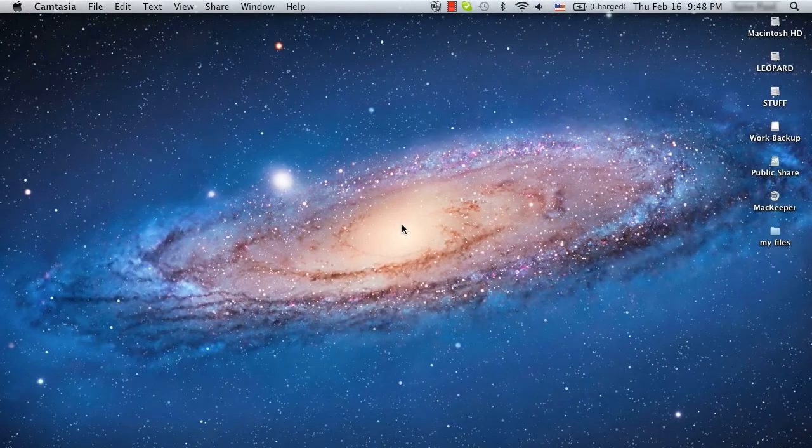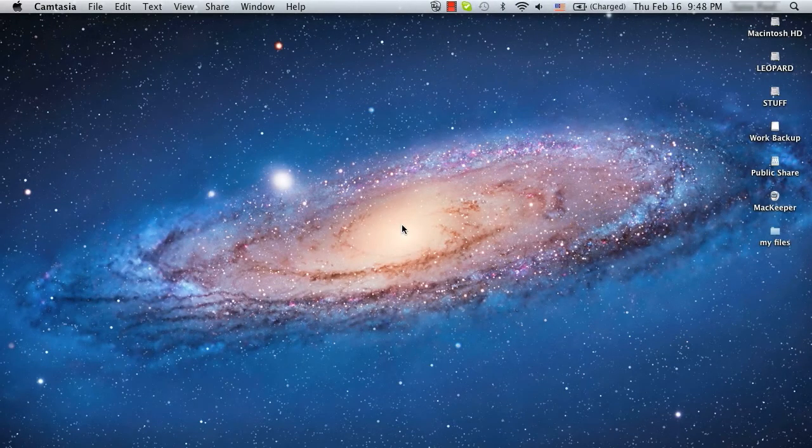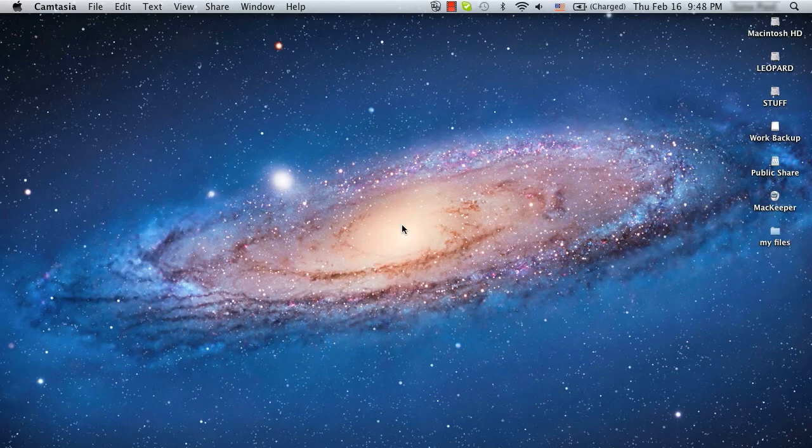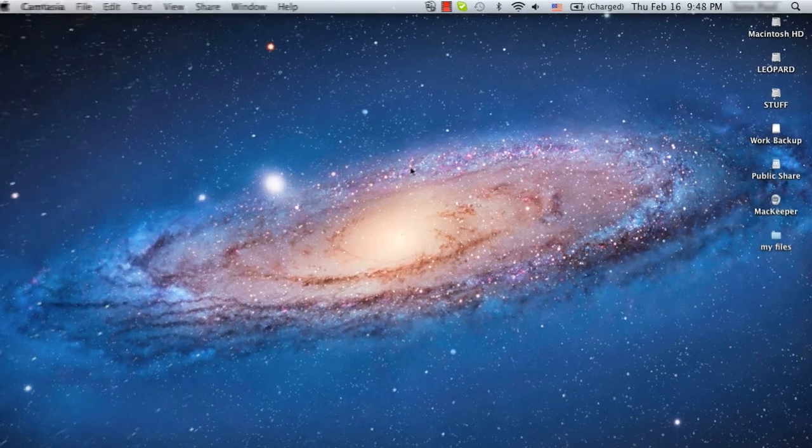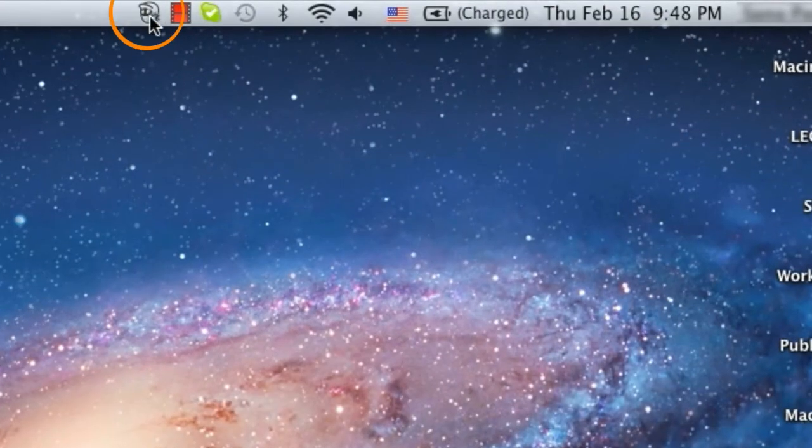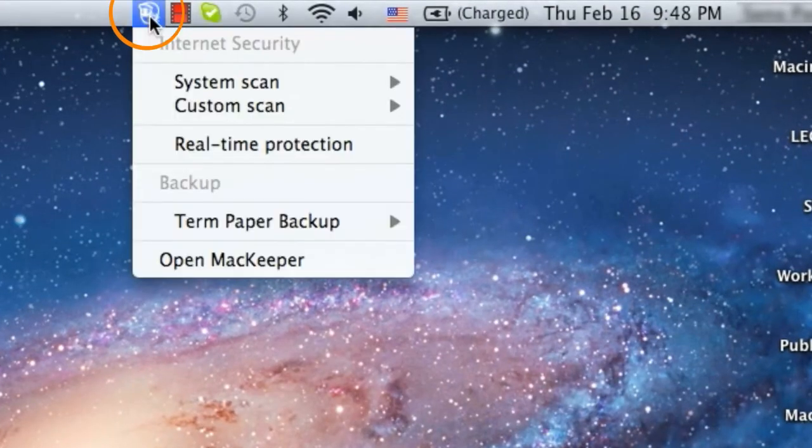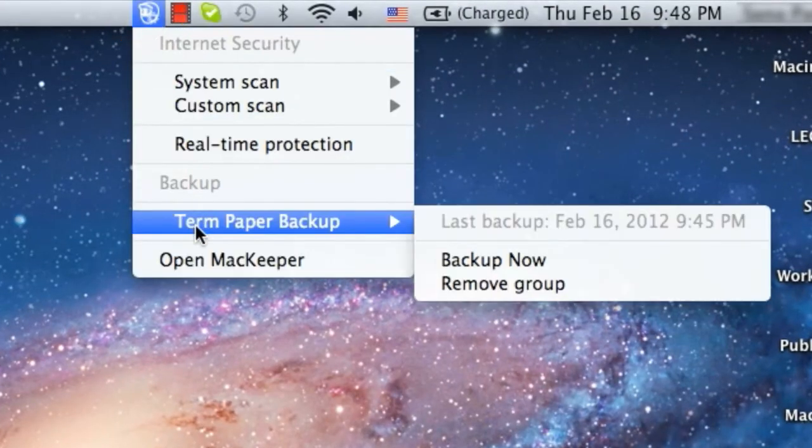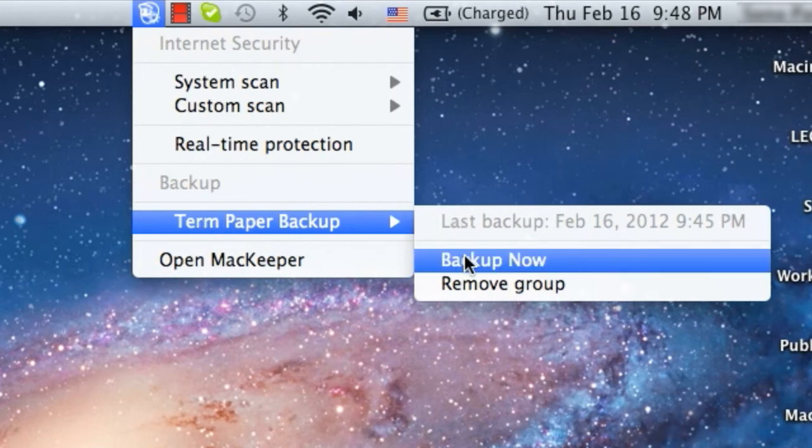Finally, if I want, I can make manual backups even when MacKeeper is closed. All I have to do is click the MacKeeper icon in the menu bar and then select Term Paper Backup, Backup Now.